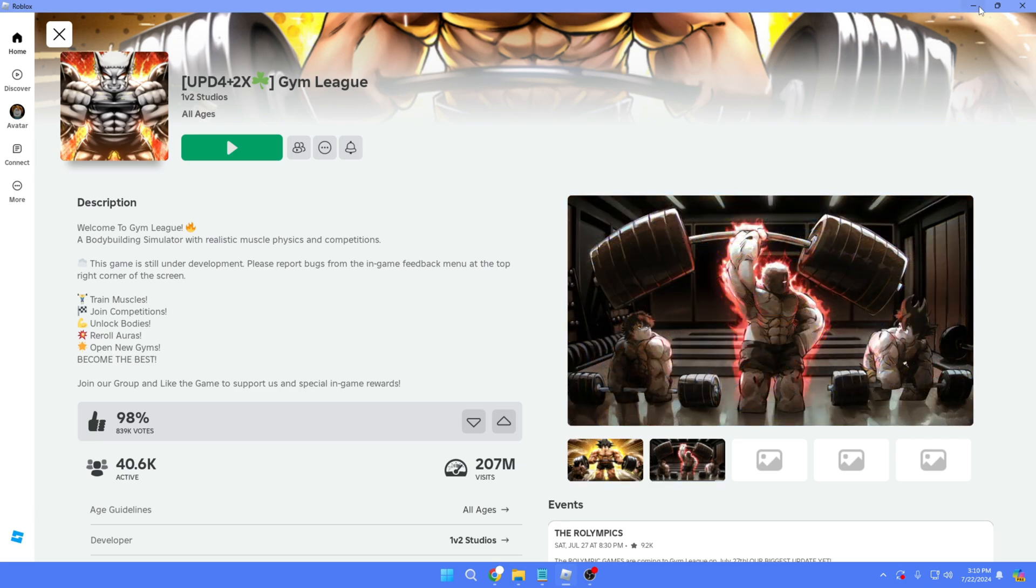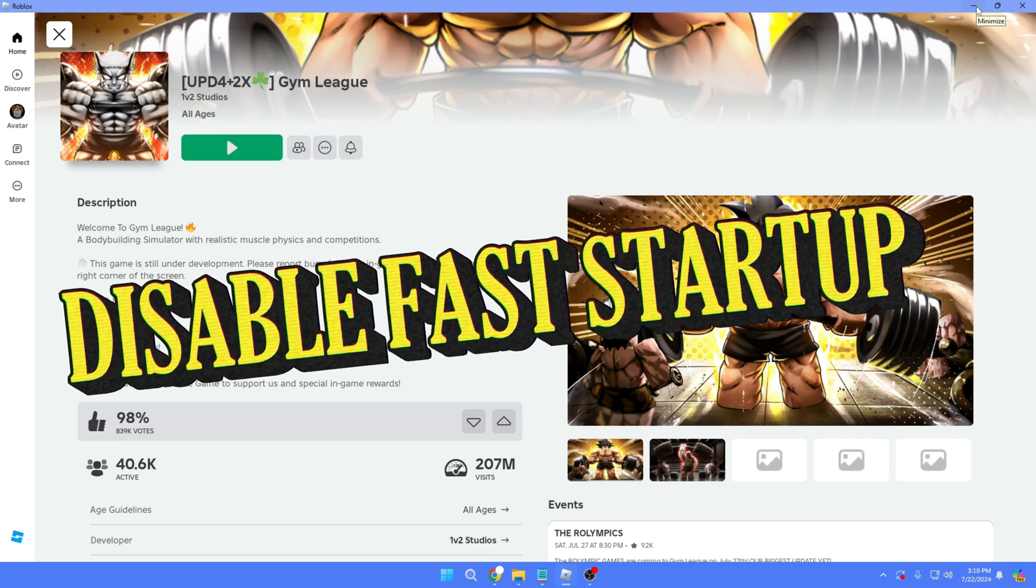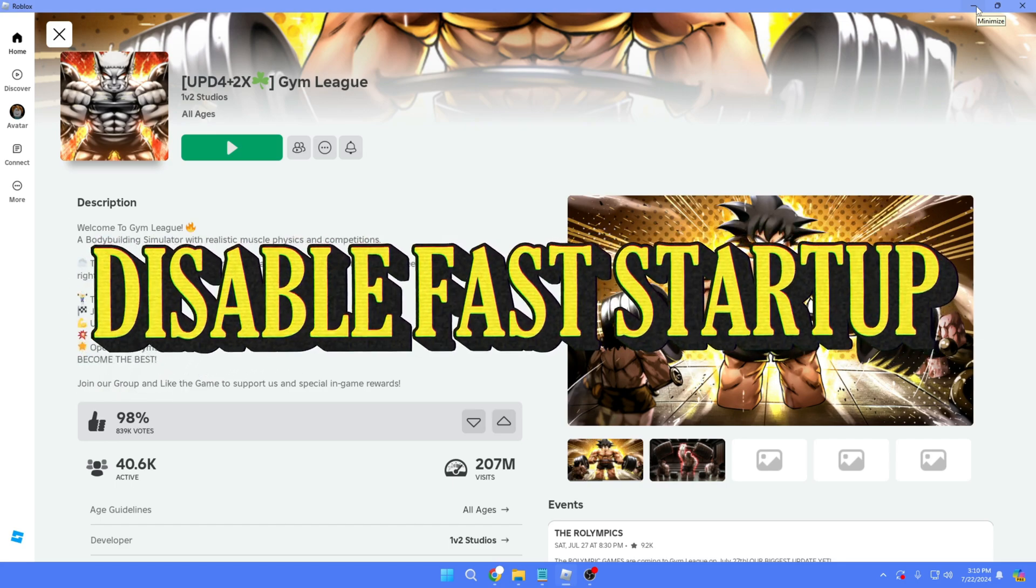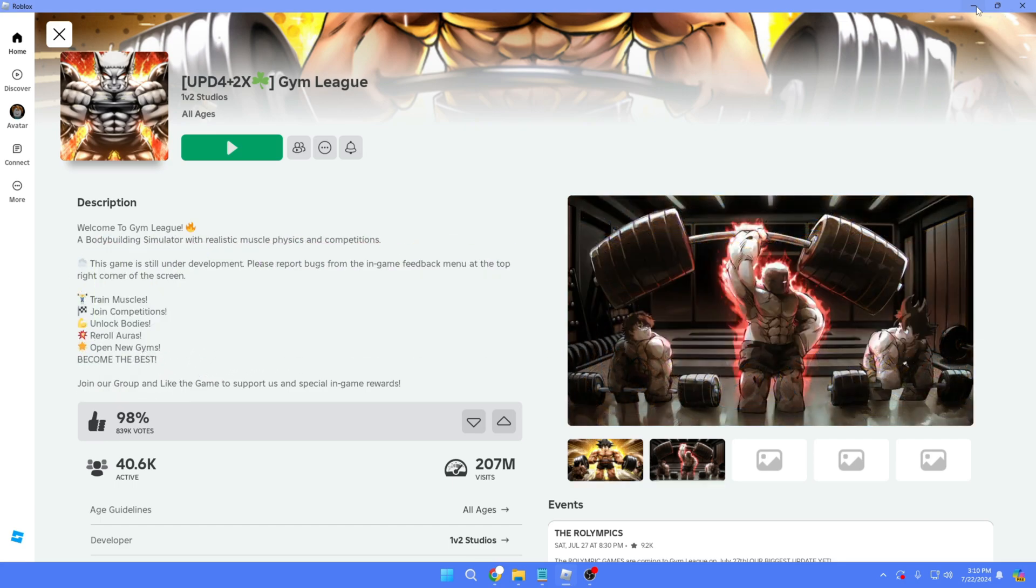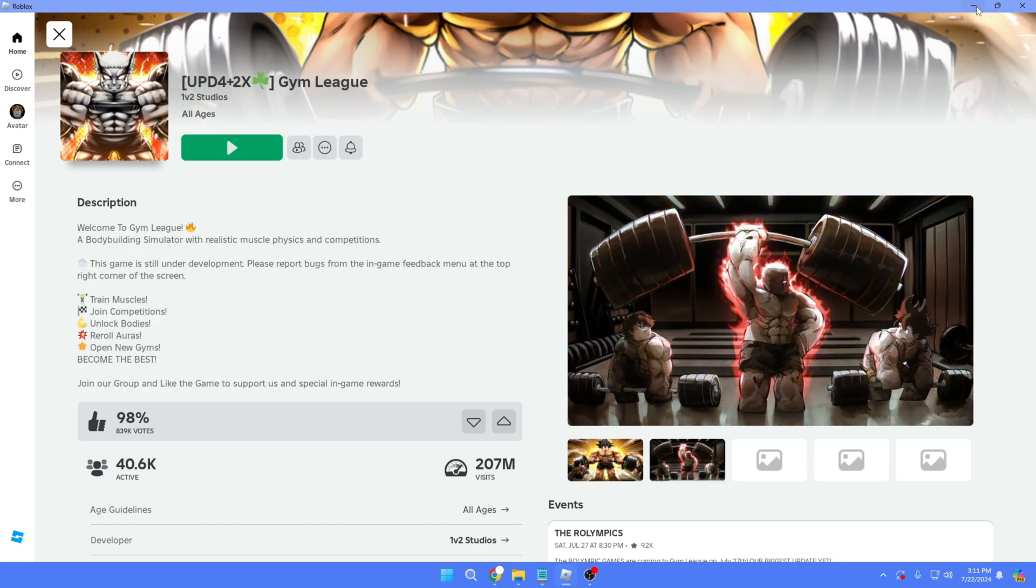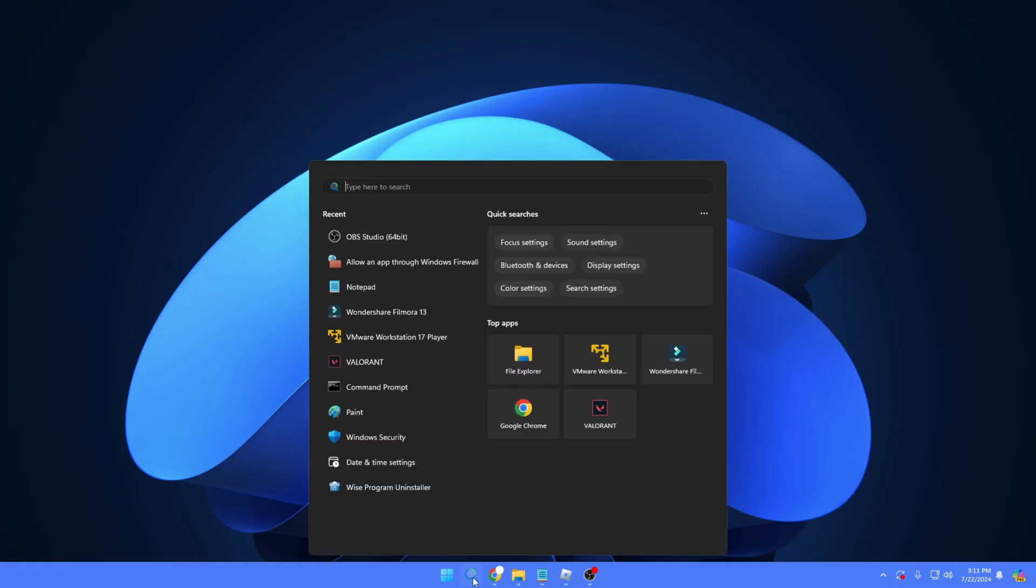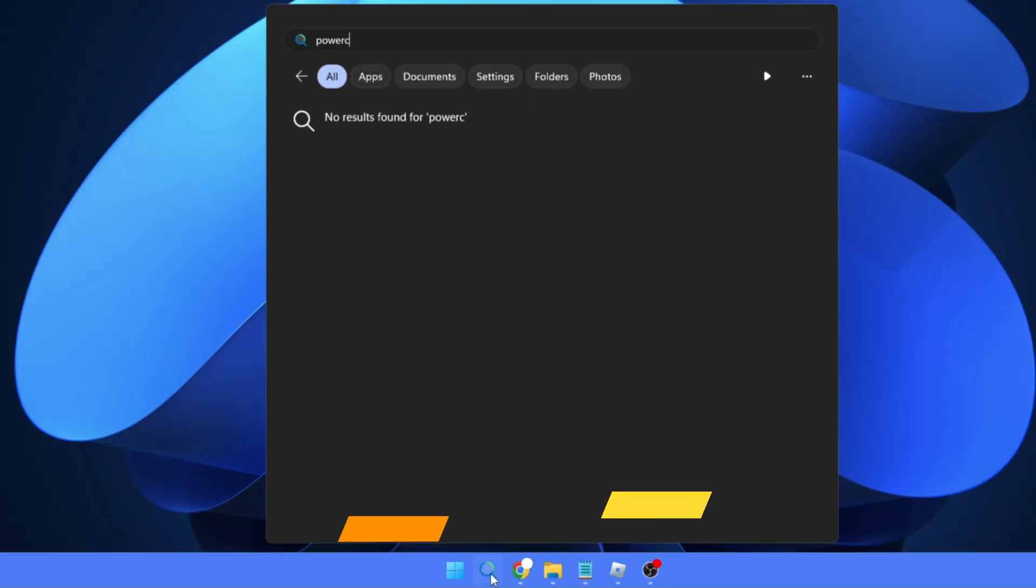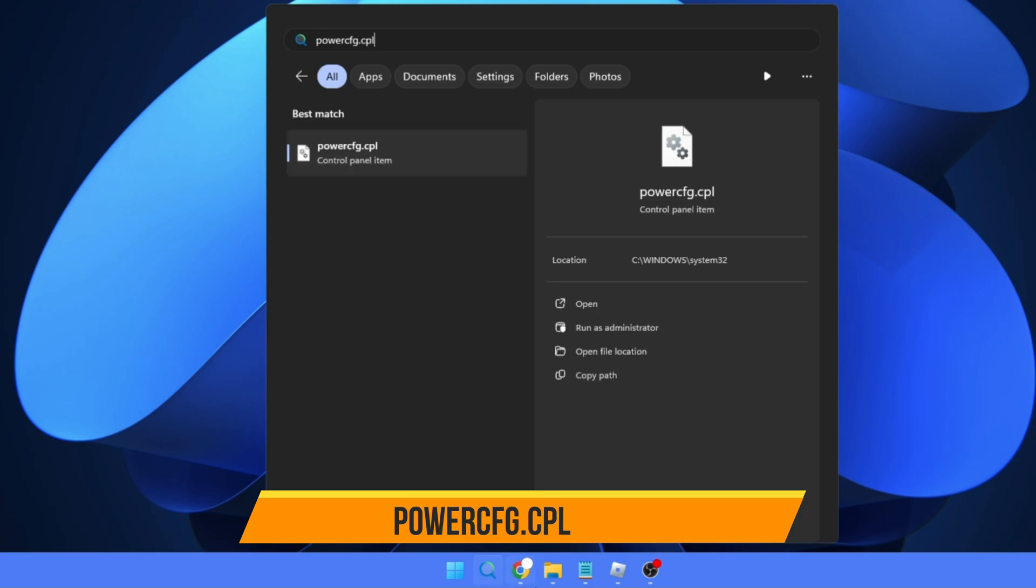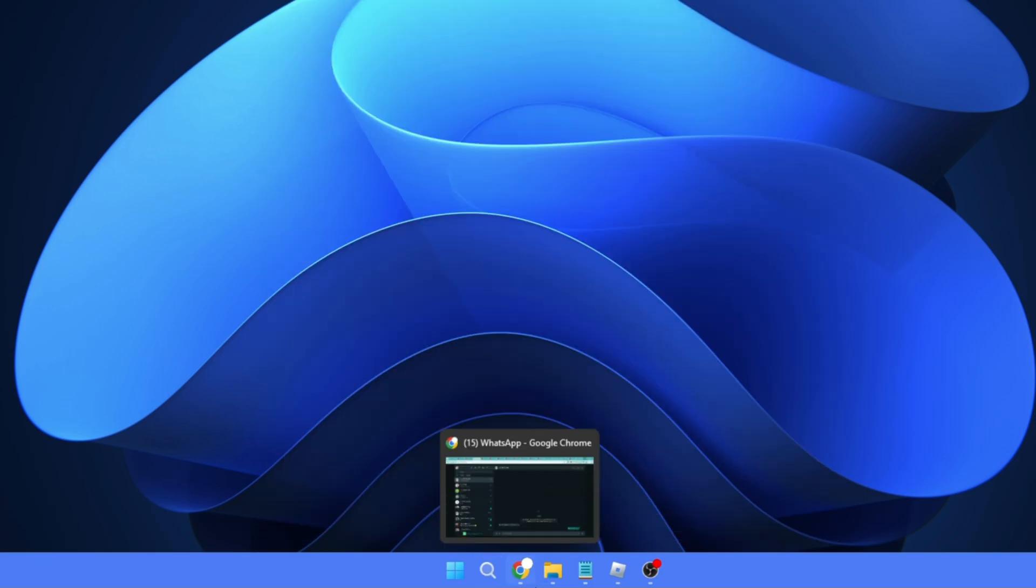The very first thing I would recommend is to try disabling fast startup from your Windows power plan, and after that, restart the computer. How do you do that? Click on your Windows search, type powercfg.cpl, just type the simple command, and hit the Enter key.